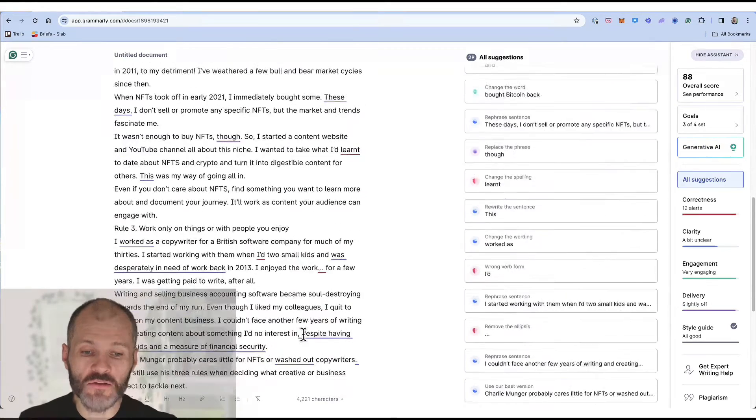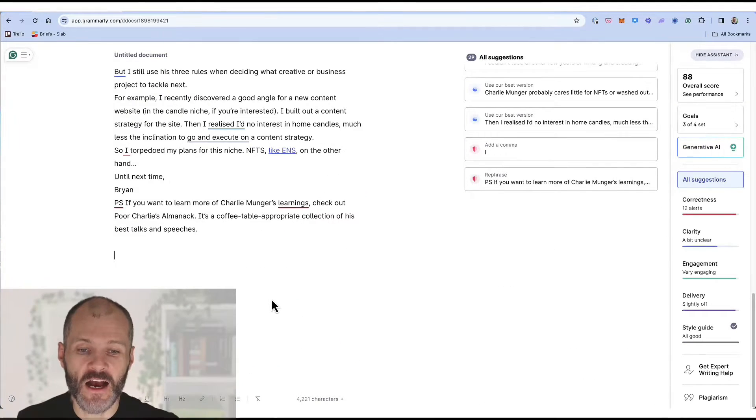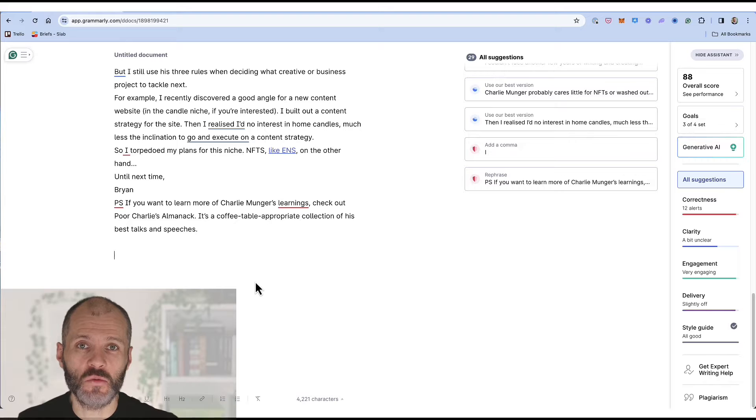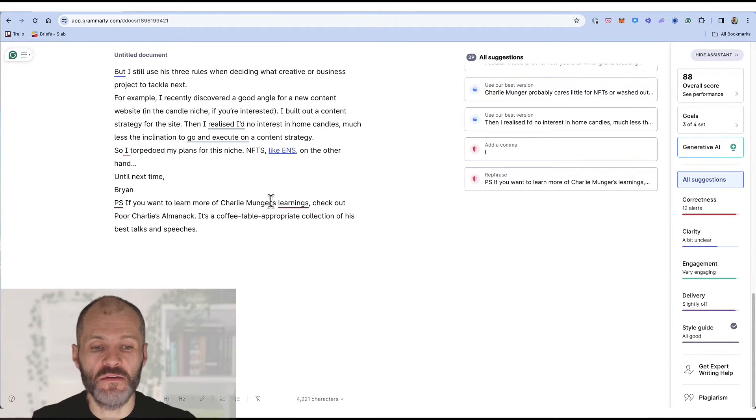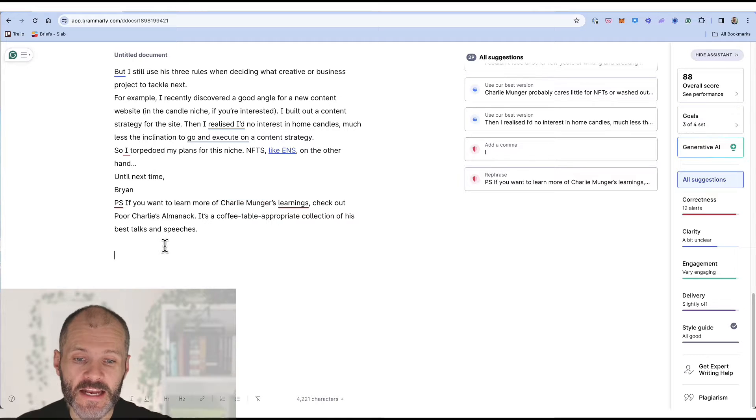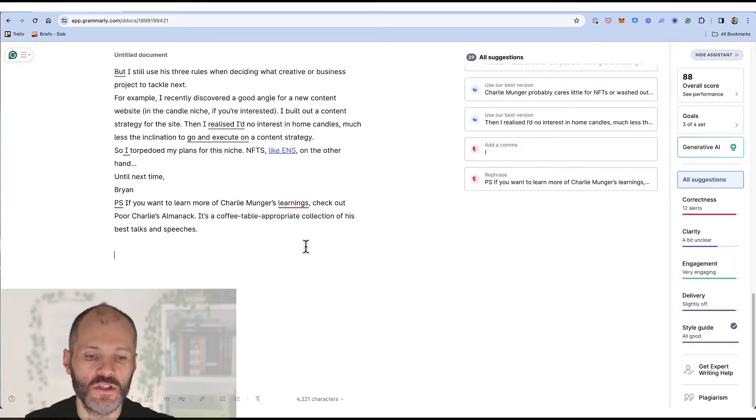You could also use the generative AI tool as a type of research assistant while you're working on any piece of content. So in this particular article I've referenced the famous investor Charlie Munger. But let's say the reader didn't know who Charlie Munger is.